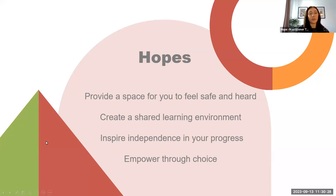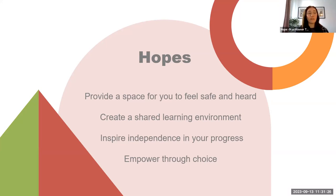That leads on nicely to the hopes for Discovery College. We really want to provide a space for you to feel safe and heard, because time and again I've heard from young people that they don't feel like they have that. We would really love for Discovery College to be a place where that is a big part of it. We also want to create a shared learning environment — shared learning is so important because sometimes, especially with mental health, on our own we can really struggle with finding a way forward. Actually sharing our learning and getting stuff from each other is so valuable, and that goes both ways.